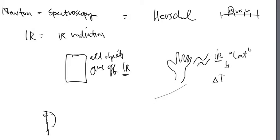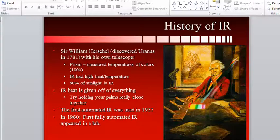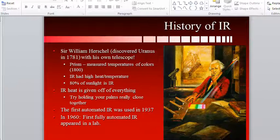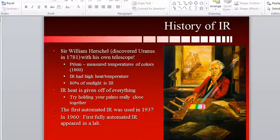So Herschel begins to play around with this idea and says, okay, this temperature change or this radiation is given off, and if the energy is there, maybe I can't see it, but we should at least identify it, label it, and prove that it exists.